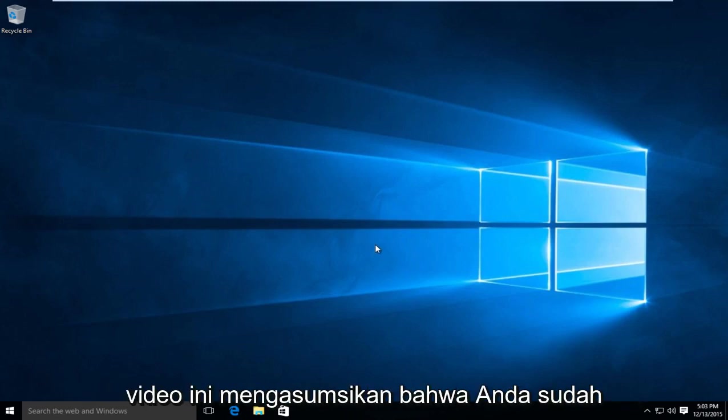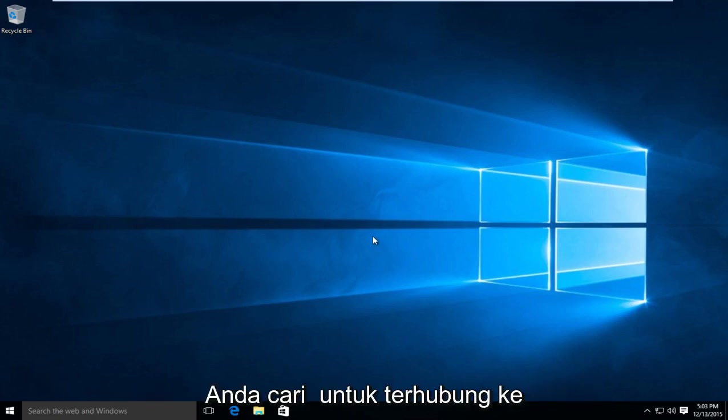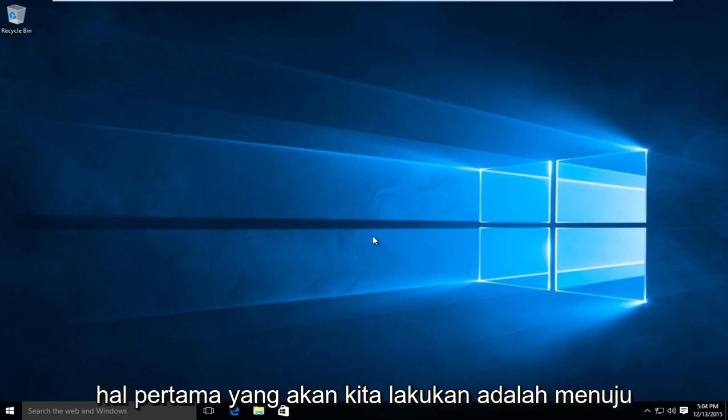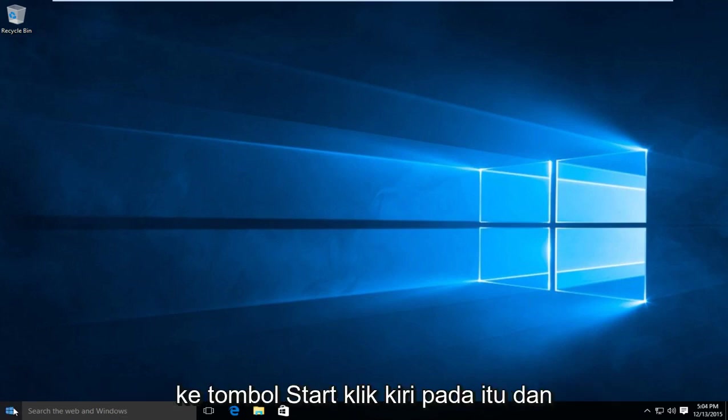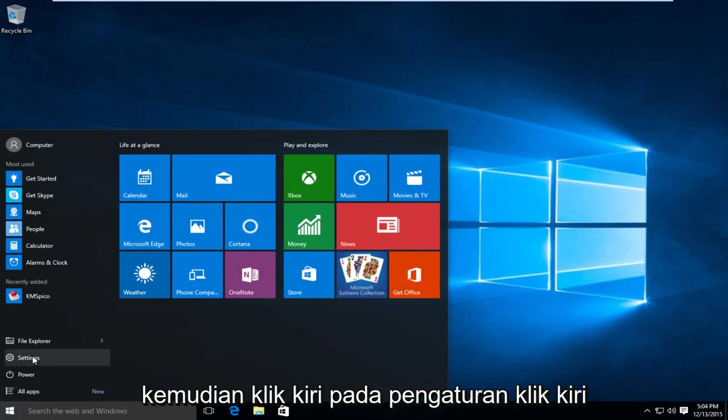Now this video is assuming that you already have an address and port number in which you are looking to connect to. So first thing we are going to do is head over to our start button. Left click on that and then left click on settings.